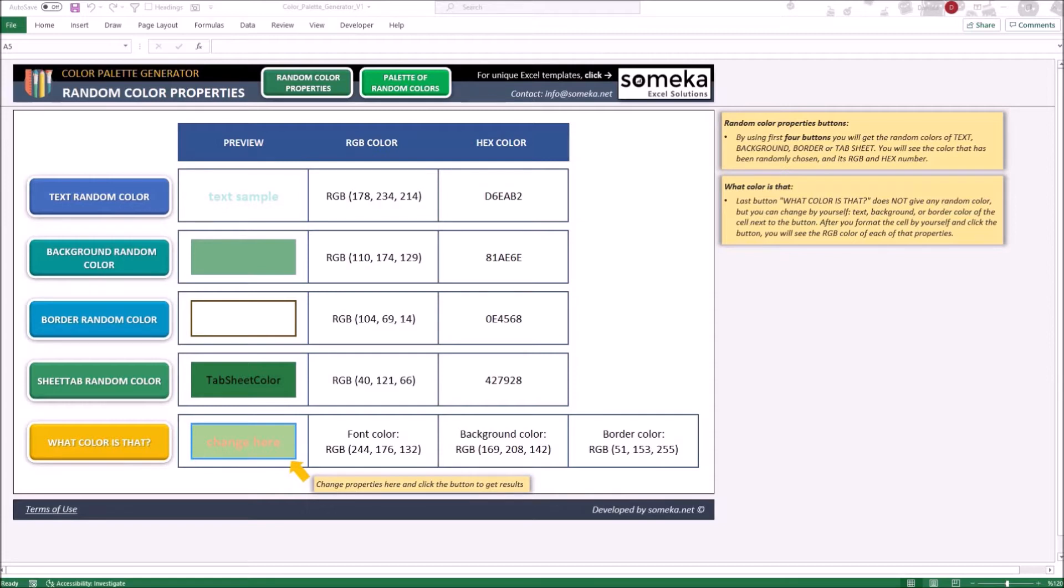The template contains two separate tools: random color properties and palette of random colors. Both of them you can reach by clicking any of those two buttons.